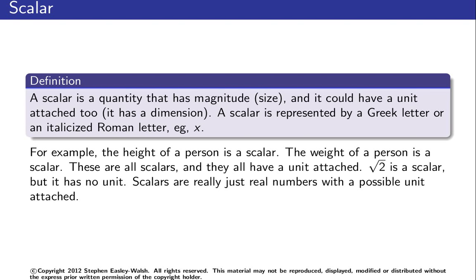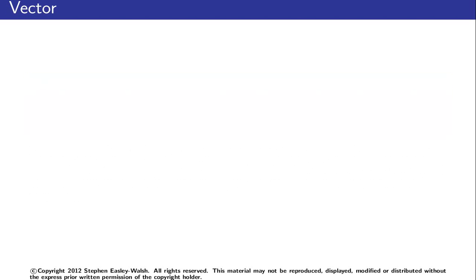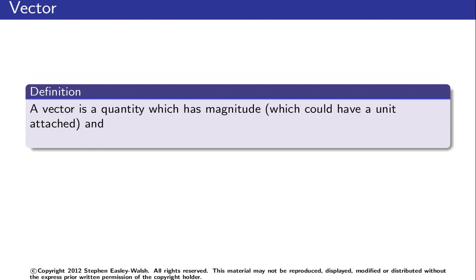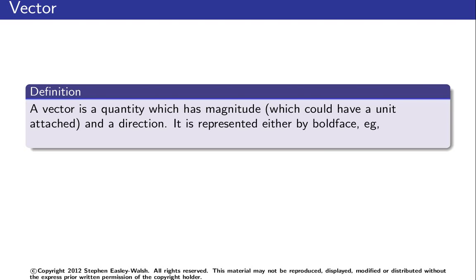Now what's a vector? A vector is a quantity which has a magnitude, a size basically, which could have a unit attached, and a direction. So in other words, a vector is a scalar with a direction.